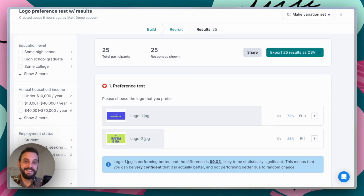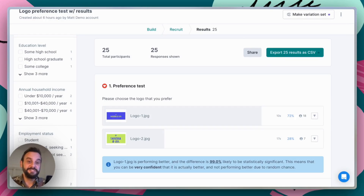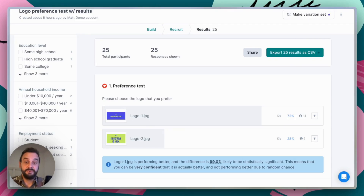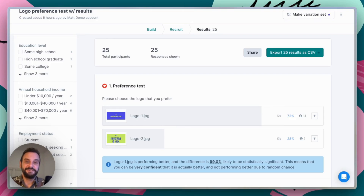So that's preference testing in Lyssna. As I mentioned, there are many ways you can use it to help make design decisions, and I hope this has been helpful. Please feel free to give us a like and subscribe for more updates. If you're looking for more advice on preference testing in general, we have resources linked in the description below, as well as links to preference test templates that you can modify to suit your needs. Thanks so much for watching and we'll see you again soon. Cheers.